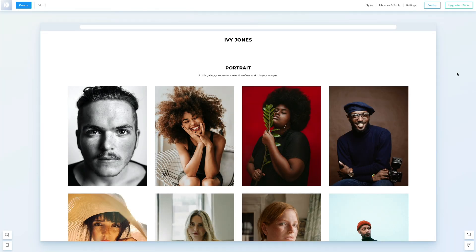Hello everyone. Today we're going to learn how to edit and style a gallery. We'll start by editing the content, then move on to editing the gallery style, including image size, margins, and template. We'll also show you how to add captions to your images.